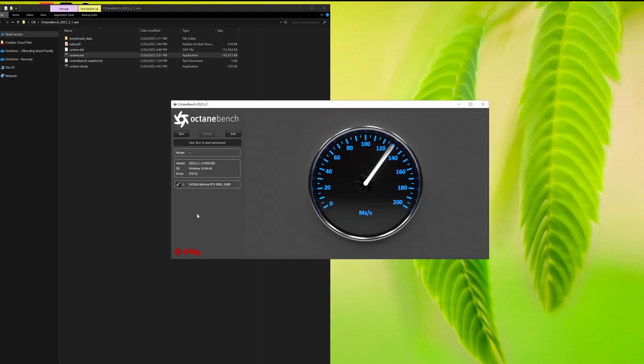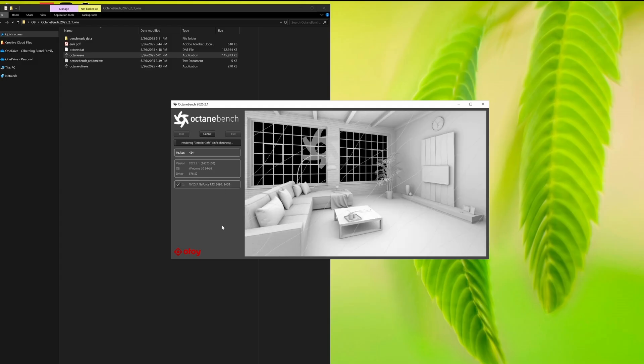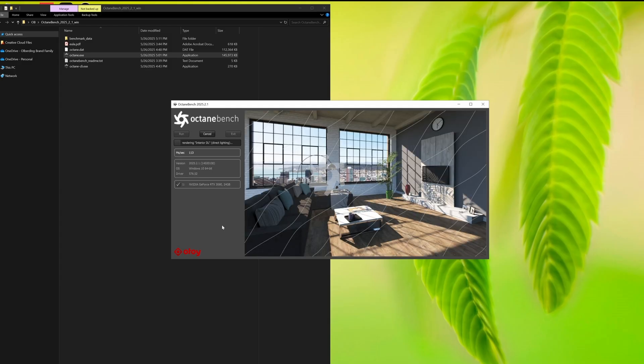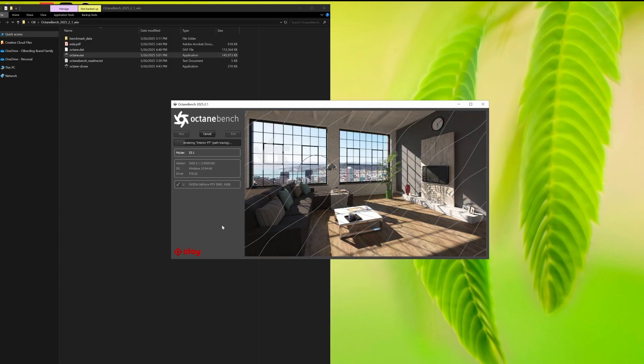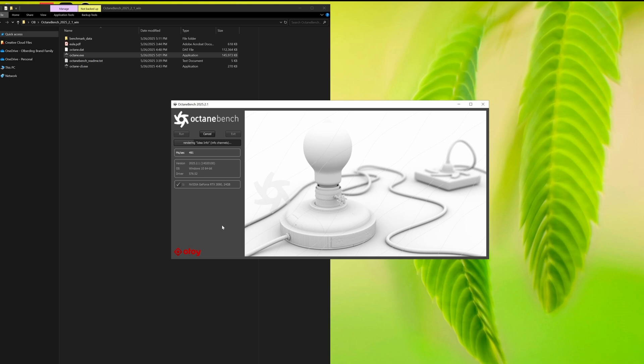Just select the GPUs you want to use for the Benchmark test and click Run. The test will now run real-world Octane scenes and provide numeric scores for each scene.